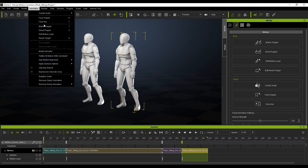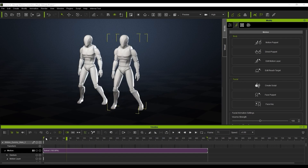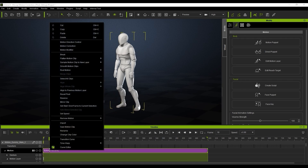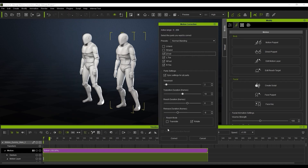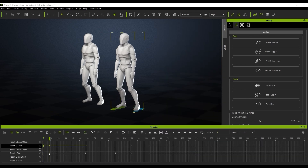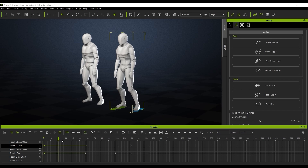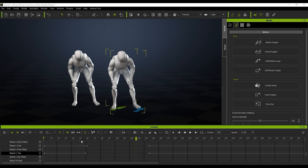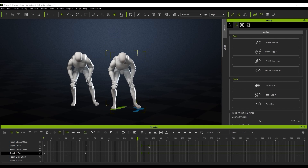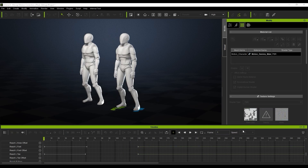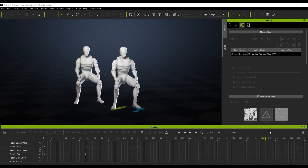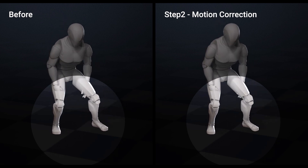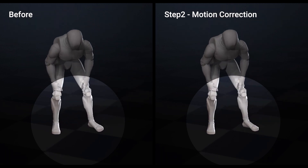Now we're going to flatten all the motion with constraints to make one whole clip, and we can see that baked in our timeline. Next we move on to the second issue: we're going to use the motion correction to create the footprint for solving the remaining sliding issues. We just hit 'Correct' once selected, and that creates the footprints for us. Then we can adjust the sliders in the reach settings for the different feet — sliding them for later or earlier releases to get that perfect. As you can see in the before and after, with motion correction on the feet we eliminate that sliding completely.